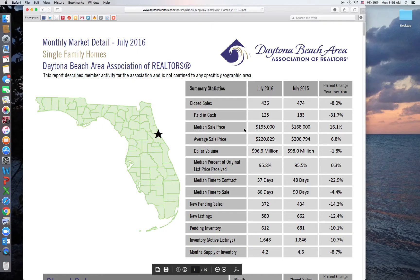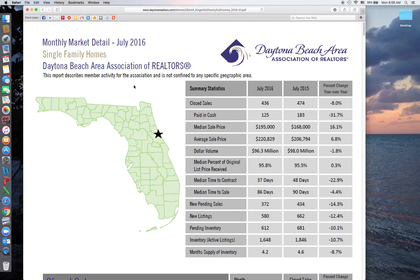When this opens up it's going to open to the summary page. As you can see at the top it says this report describes member activity for the association as a whole — it's not confined to a specific geographic area. There is a way to pull that information and we can do a video later for that.